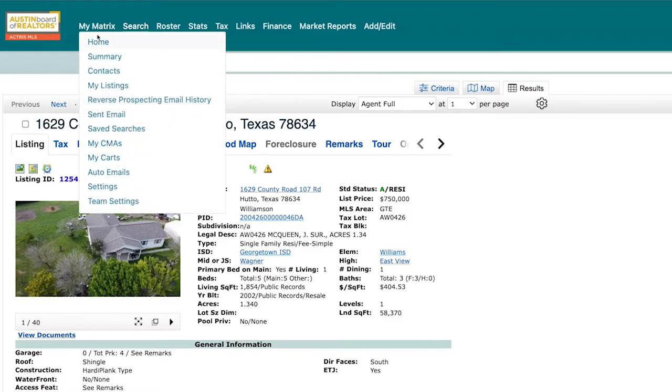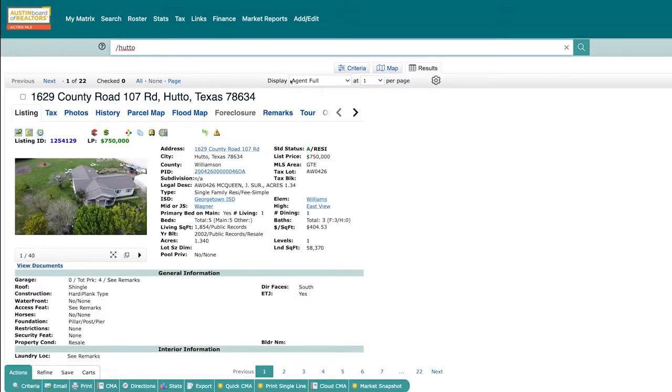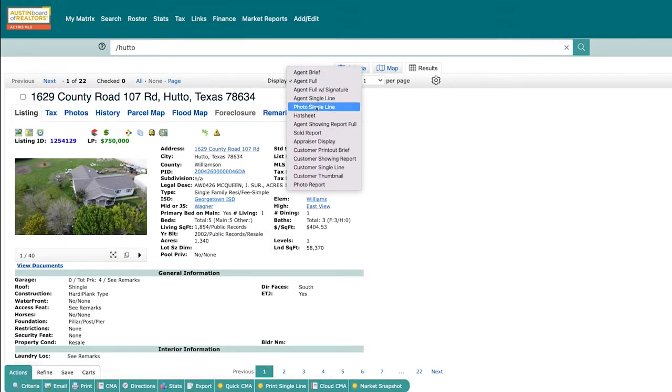Now let's give it a test. Navigate back to the Matrix home, key in your speed bar shortcut, and the current results will display on your screen.